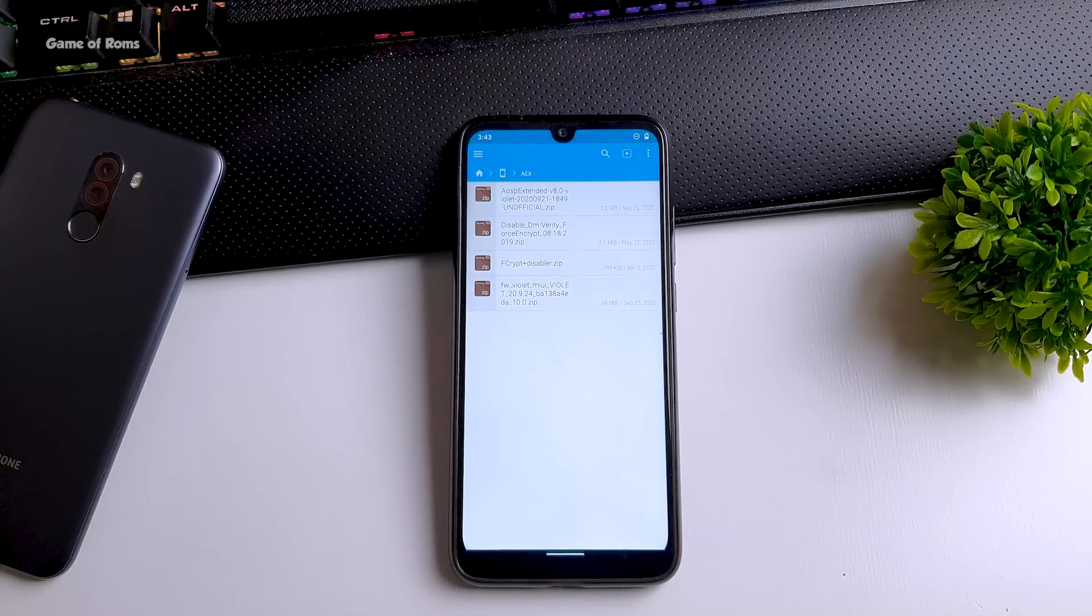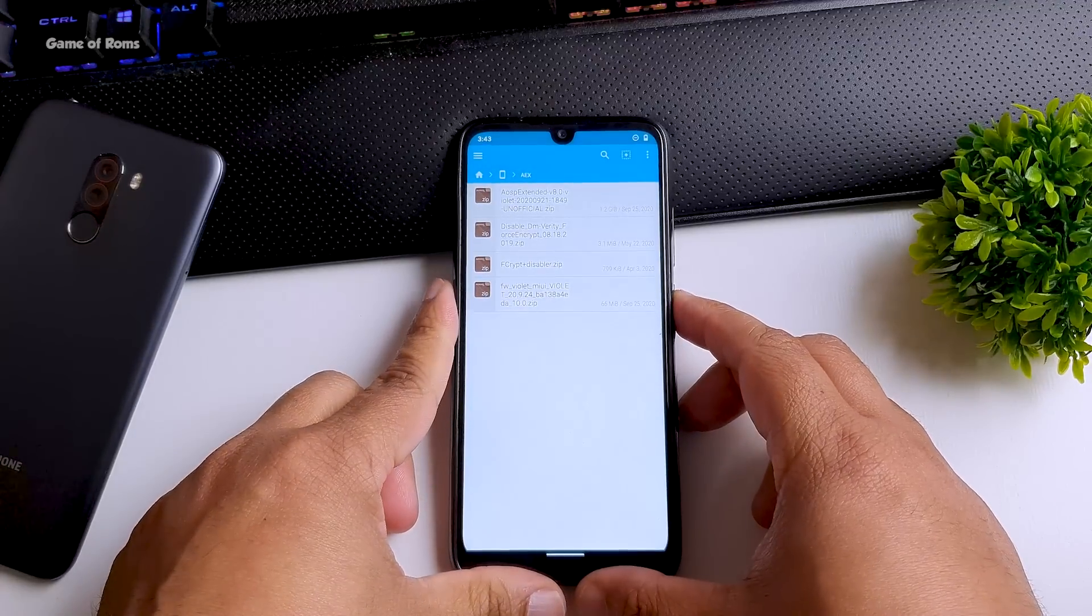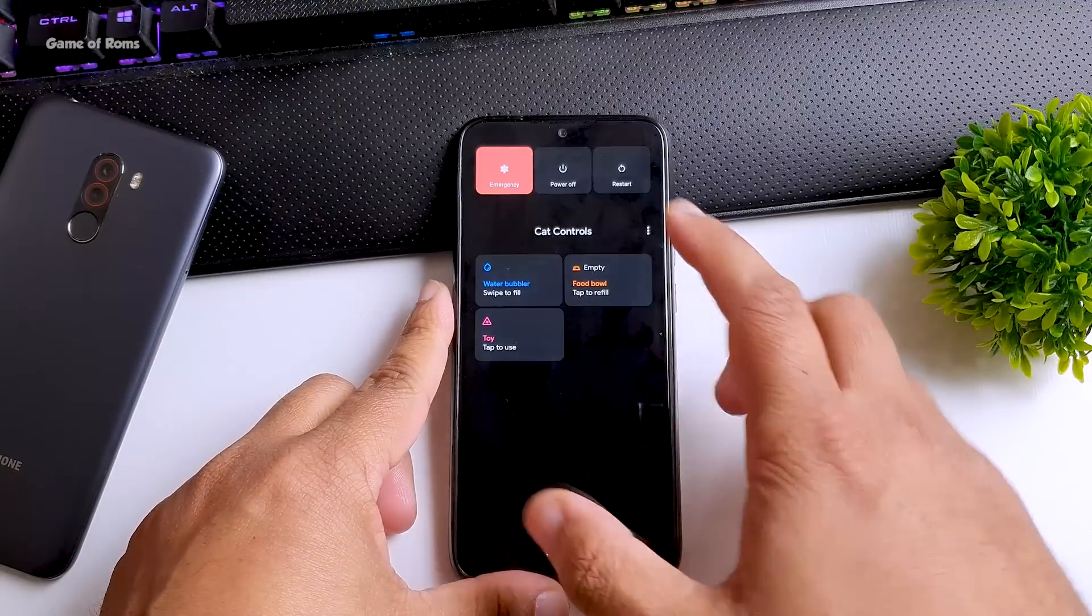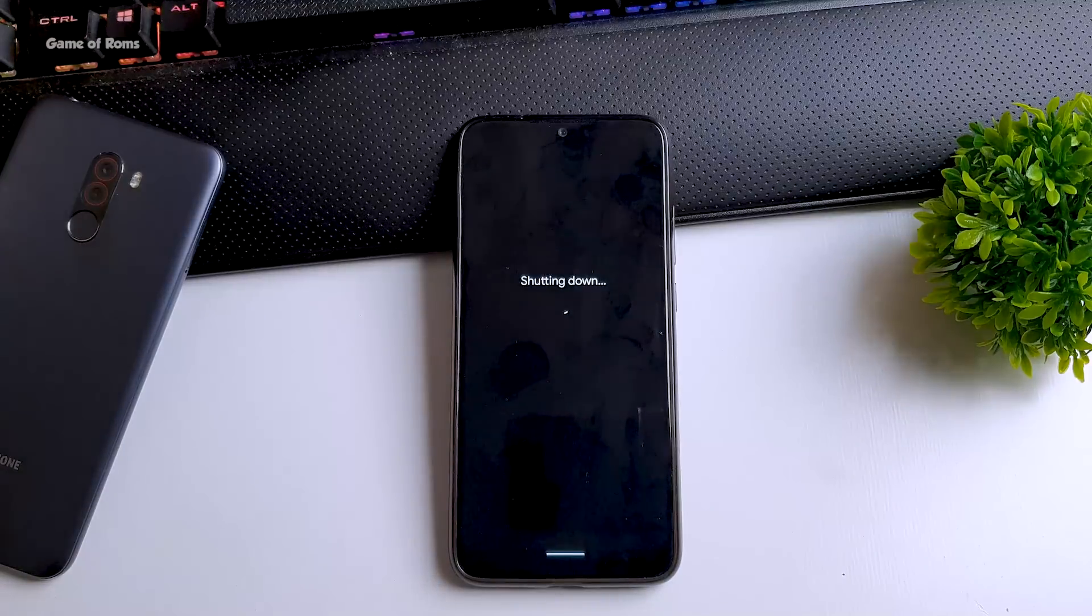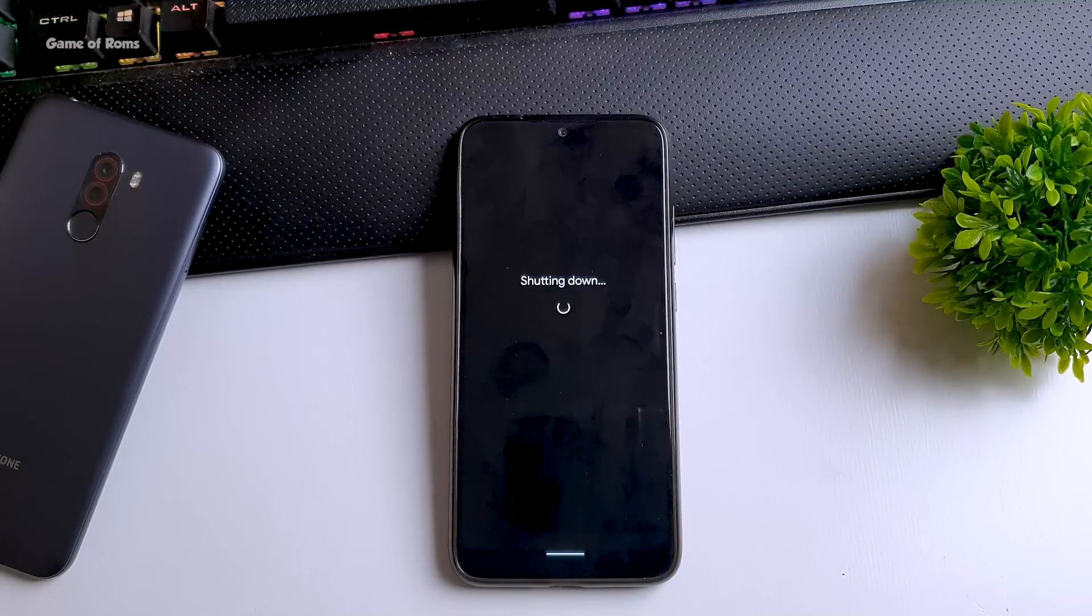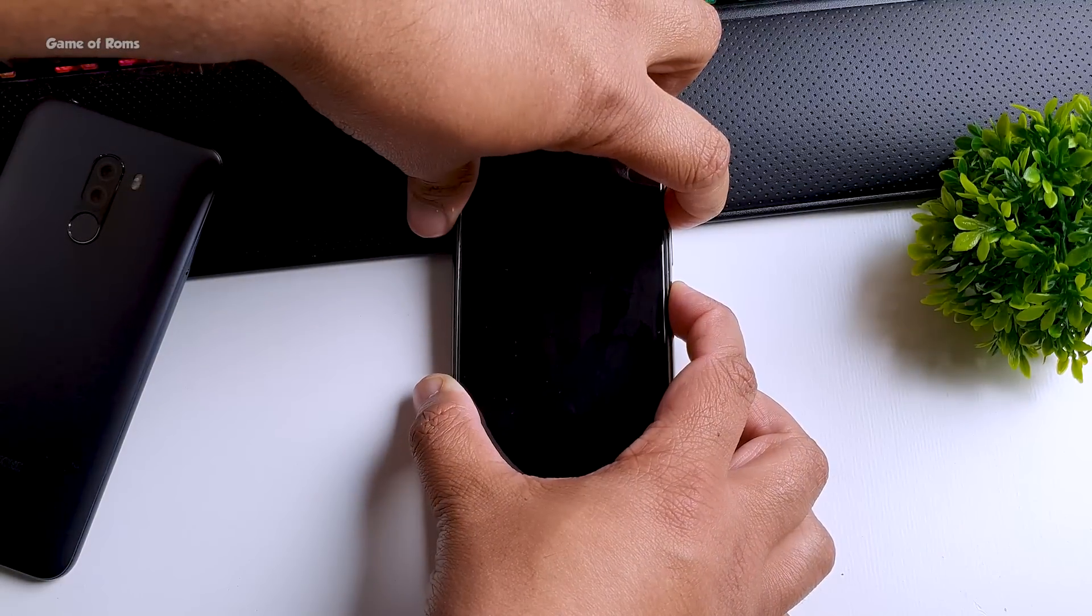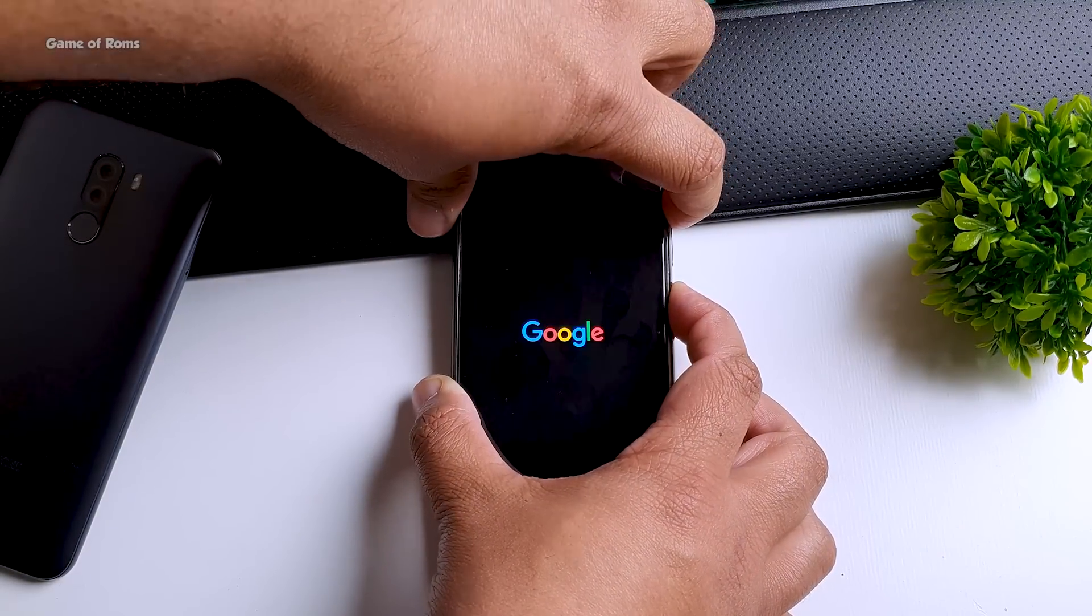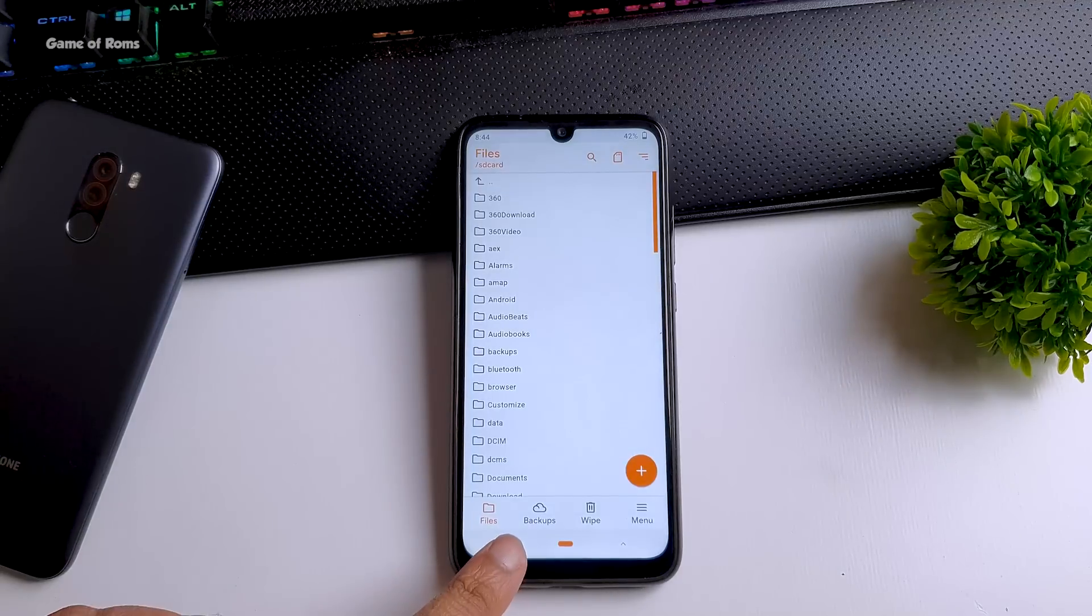So first of all you need to download these four files from description box below. Once you download them put them in your internal storage. Also you can use any recovery you want but I highly recommend Orange Fox recovery, of course I will drop the link for that too.